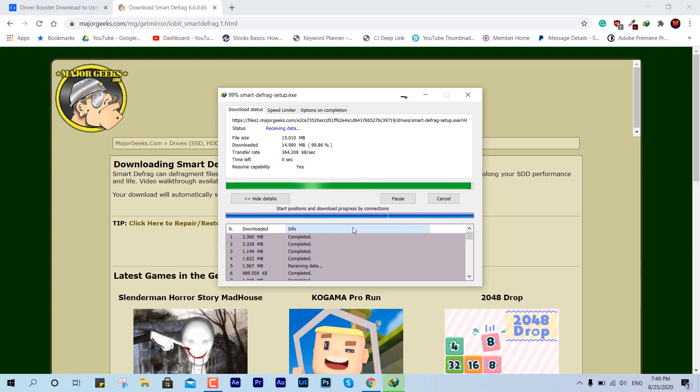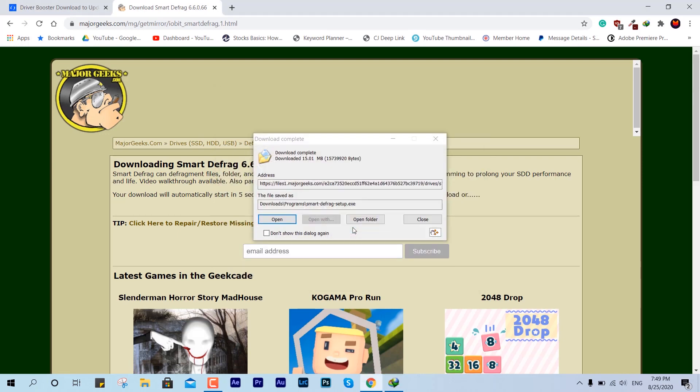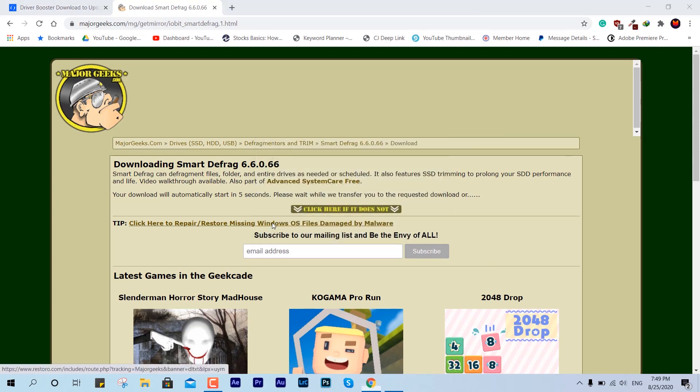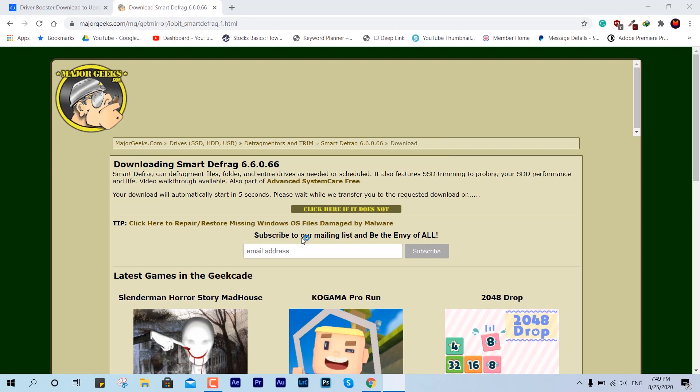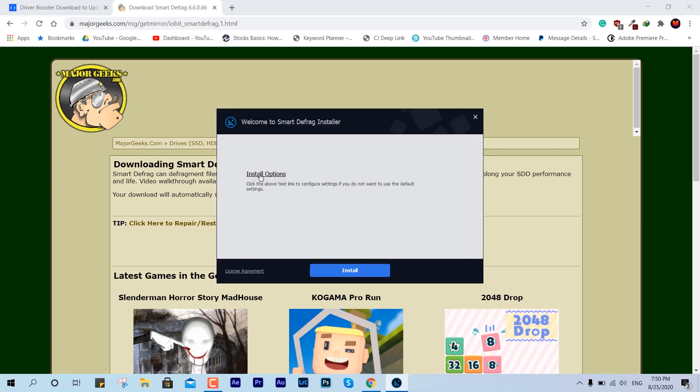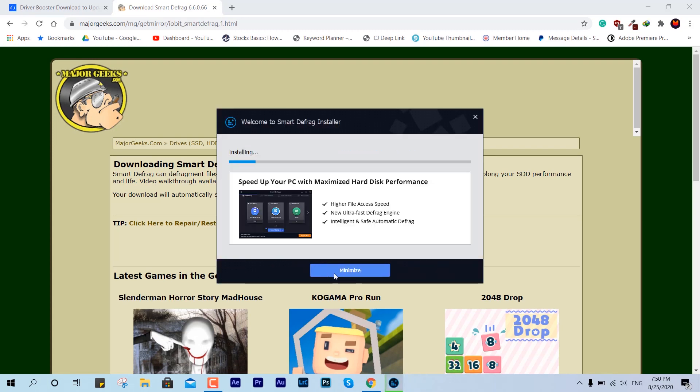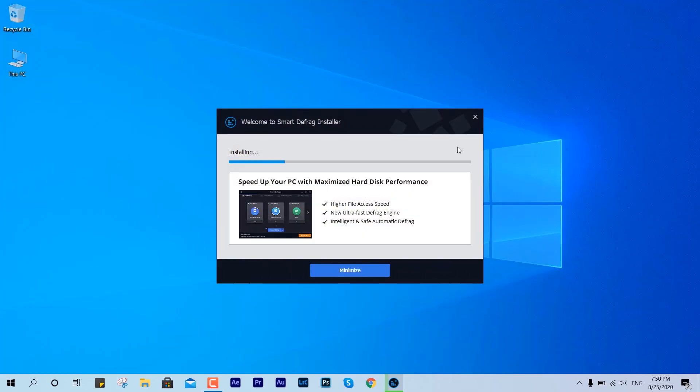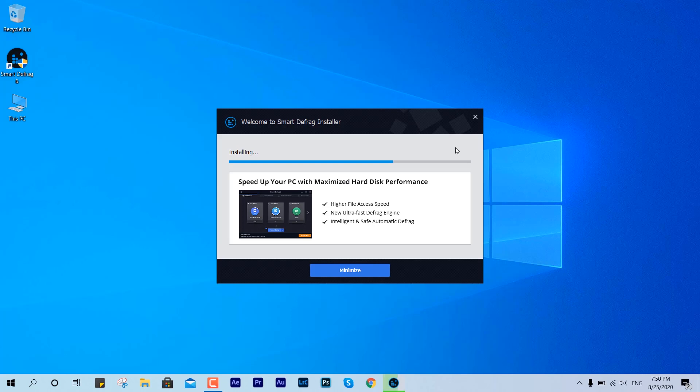Here we have the setup file and I'm just going to run it now. Like every other application, it is going to ask us for the basic procedure, the things and terms. All right, so we are here, almost done.